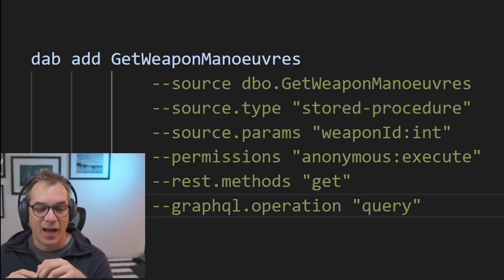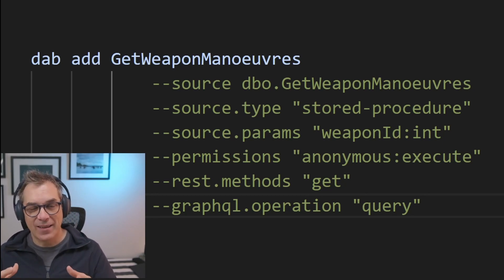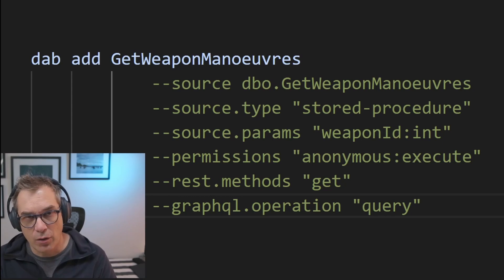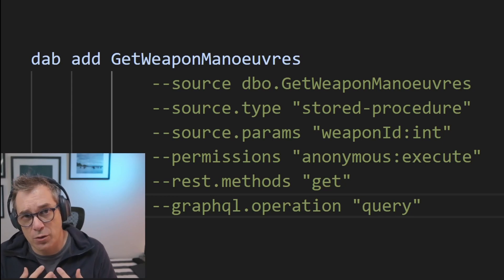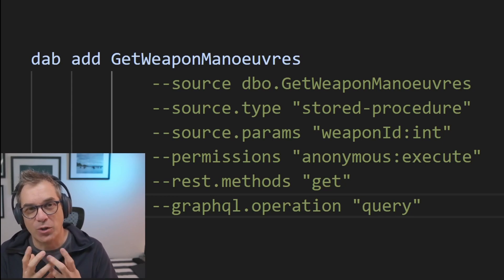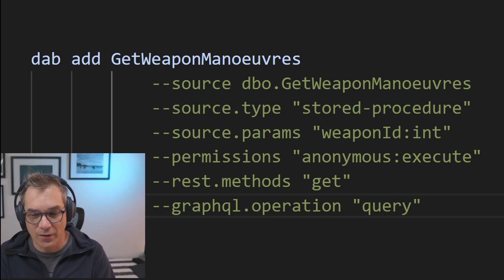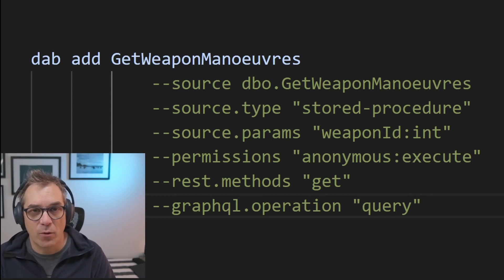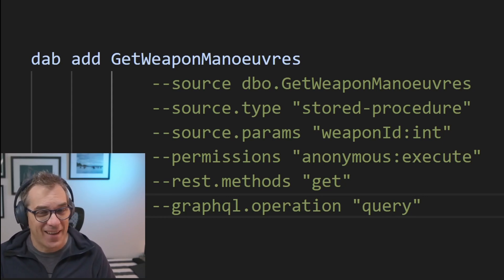The method is get, because I'm not updating. This is a store procedure that will return a result. And I'm just saying for a GraphQL operation, it will be a query. That's it. Now back to regular Frank.